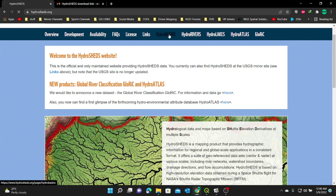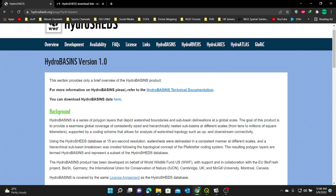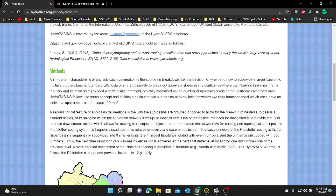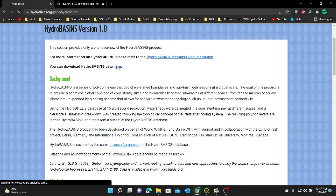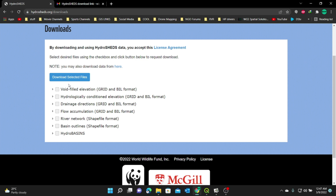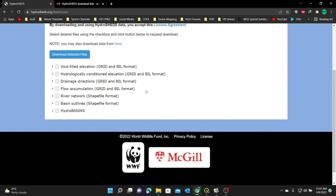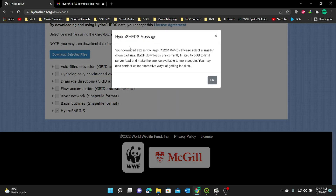I'm going to select the HydroBasins tab. You can actually read the information contained here, but I'm going to go directly into downloading this data. To download, you can see you can download this HydroBasins data here. You'll be given a list of different kinds of data available in different formats. I'm interested in the HydroBasins, so I'm going to select HydroBasins and click Download Selected. It is processing, and then it gives a warning that the file is actually too large to zip. The limit is 5 GB.